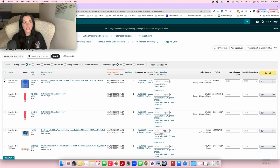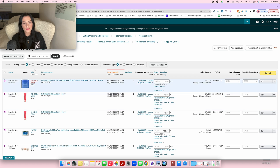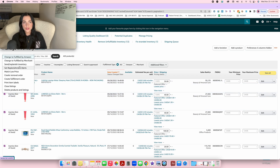The first thing you're going to do is select which products you'd like to sell. Let's pretend we're going to be sending these five products. So you're going to select all five, then click 'Action on 5 selected.' Once you do that, you can click 'Send/Replenish Inventory.' This is also how you're going to be restocking your inventory every time you want to send products to Amazon.